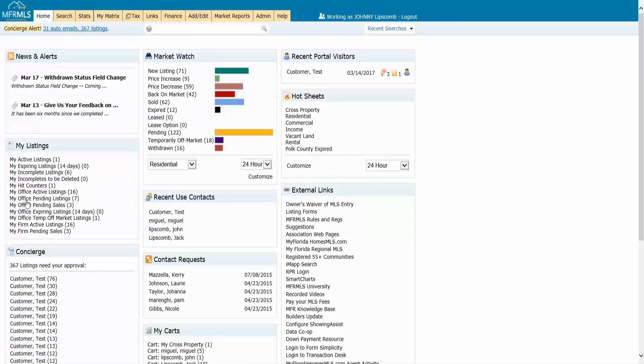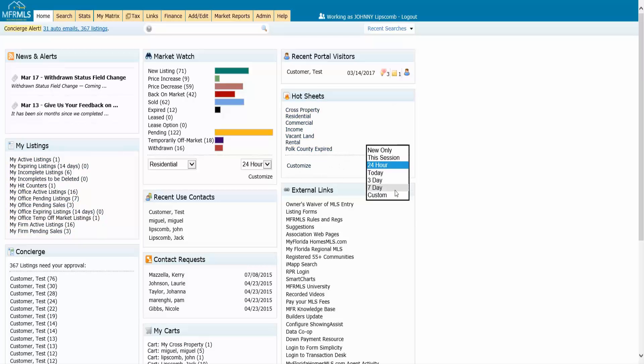So I've plugged in the criteria for what I want to see in that hot sheet. Now I happen to use one of the ones that I named here, so I could specify the time frame I want to use first.